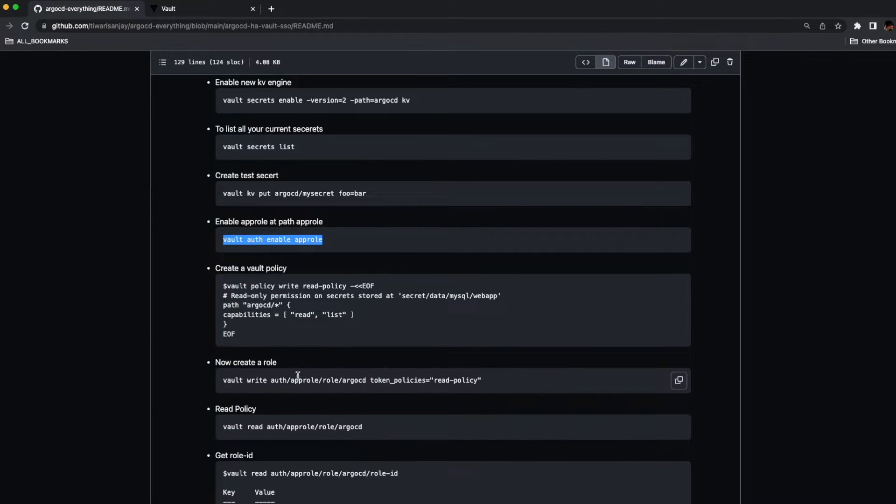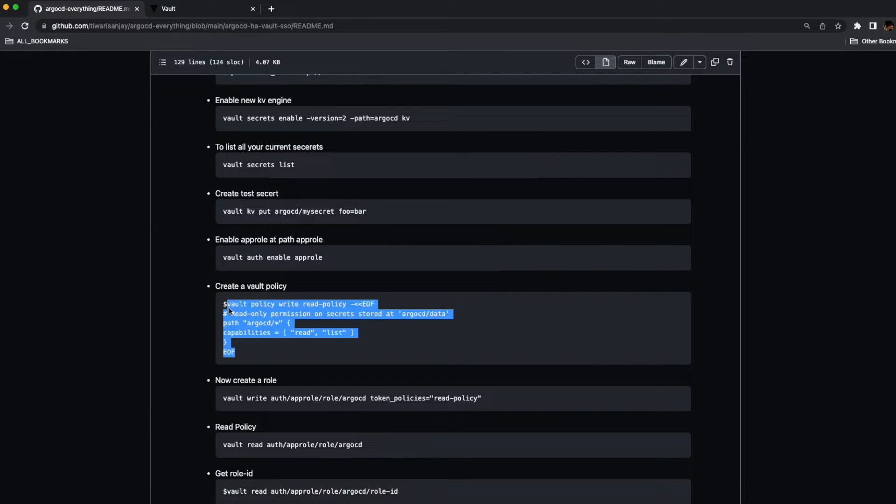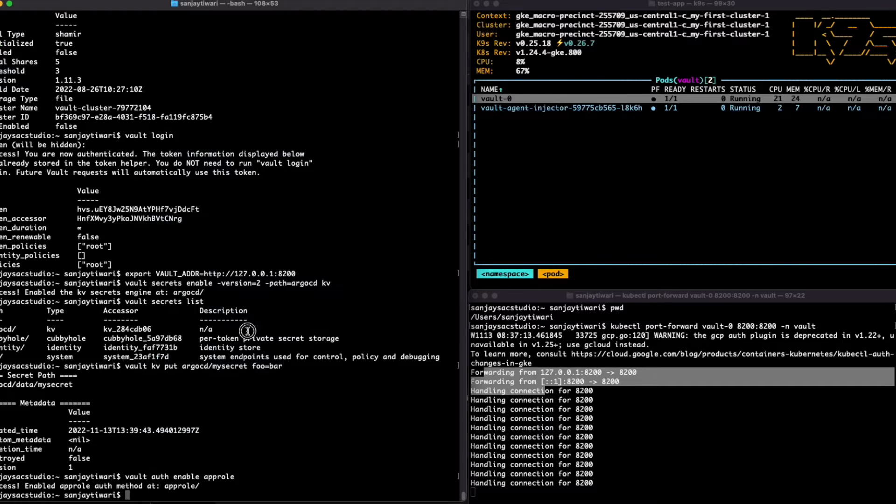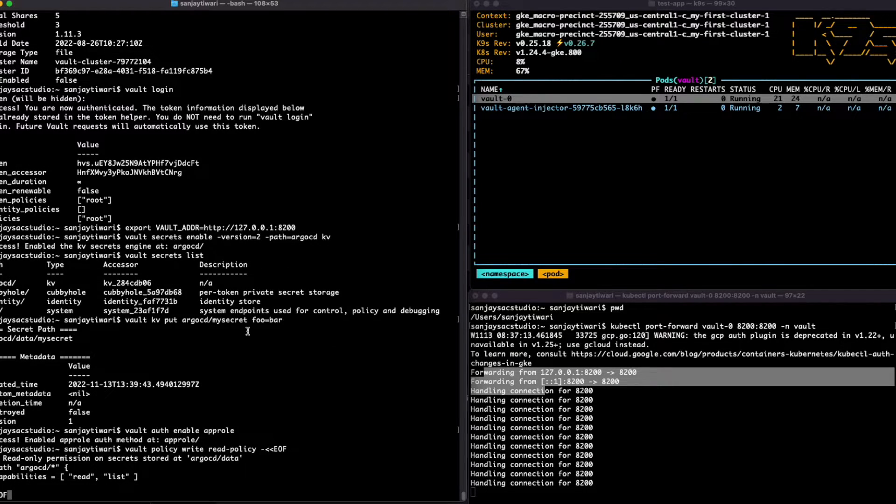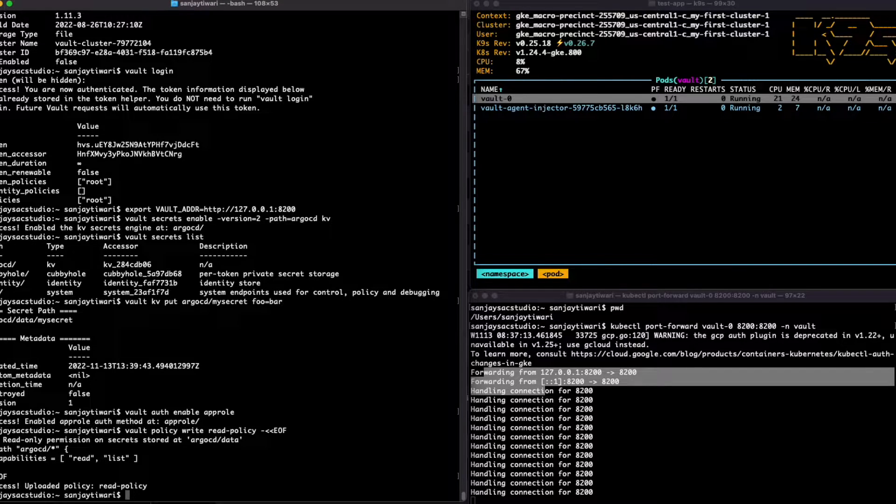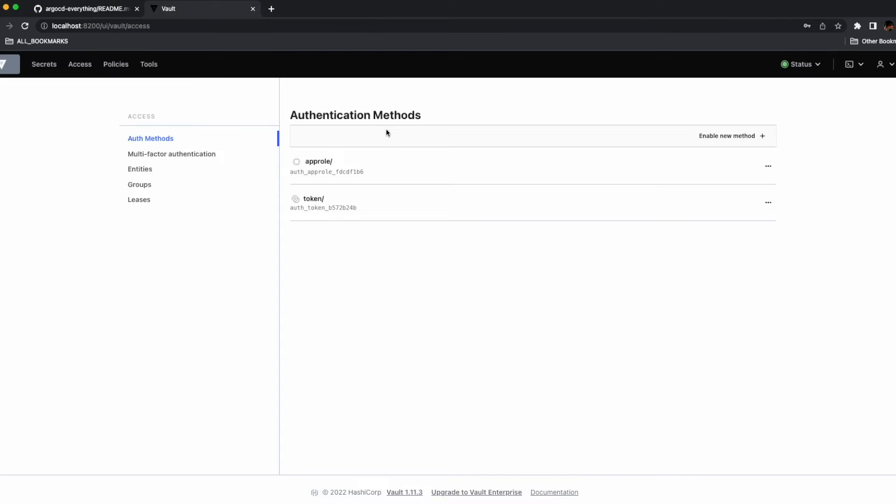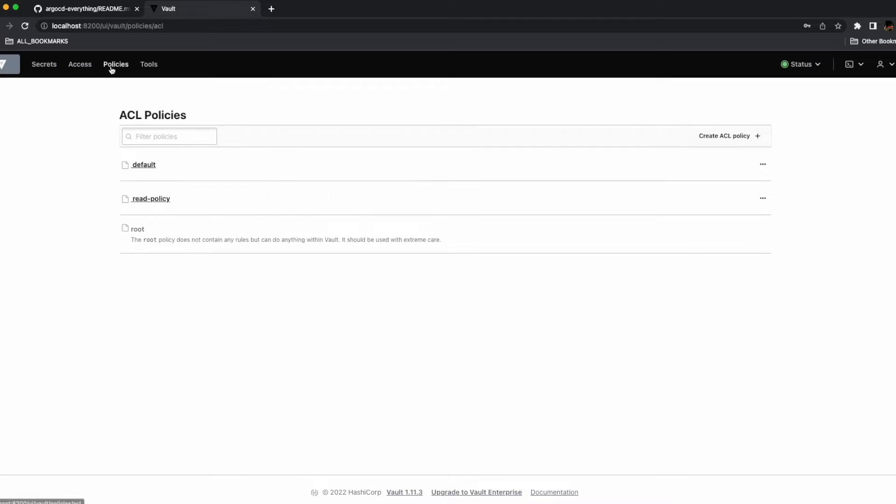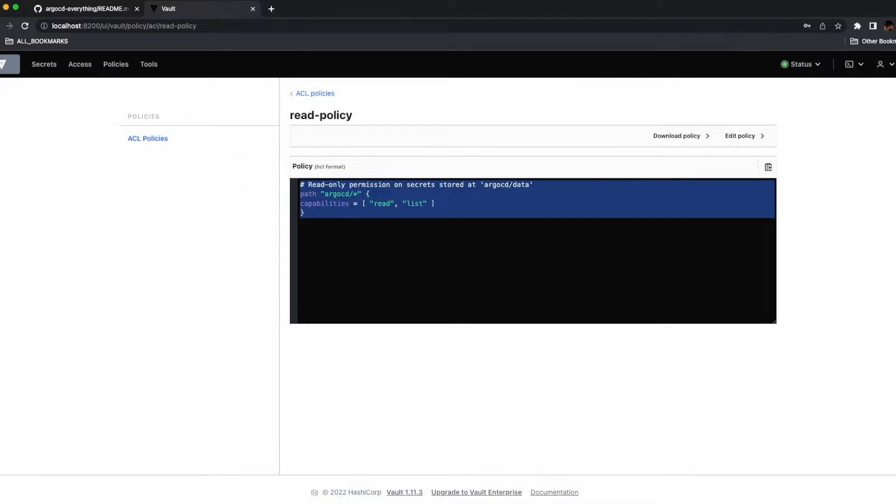Now let's create a read policy and we'll use the same app role to enlist the secrets. So we have created the read policy now. If you go to the UI and inside the policy, you'll see the read policy that we have created.